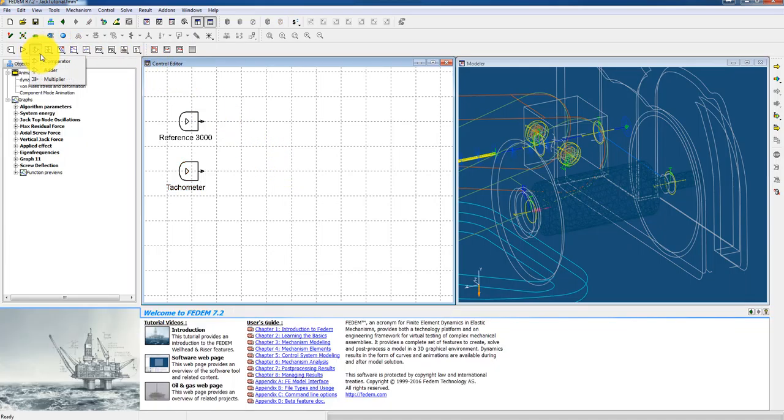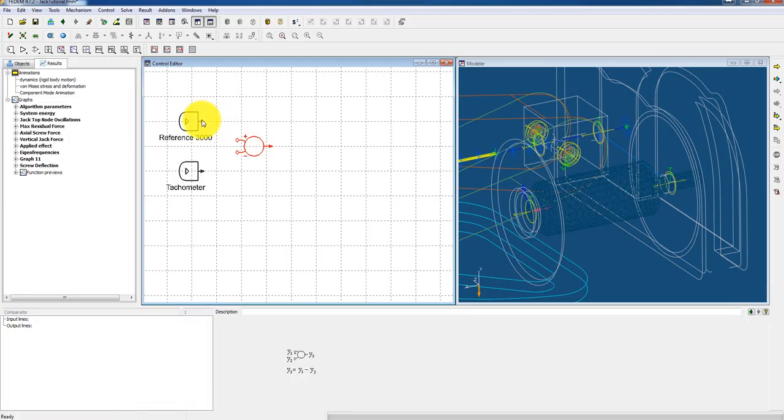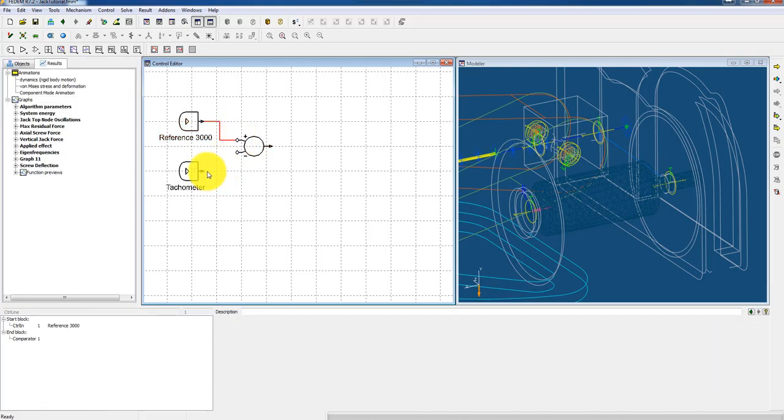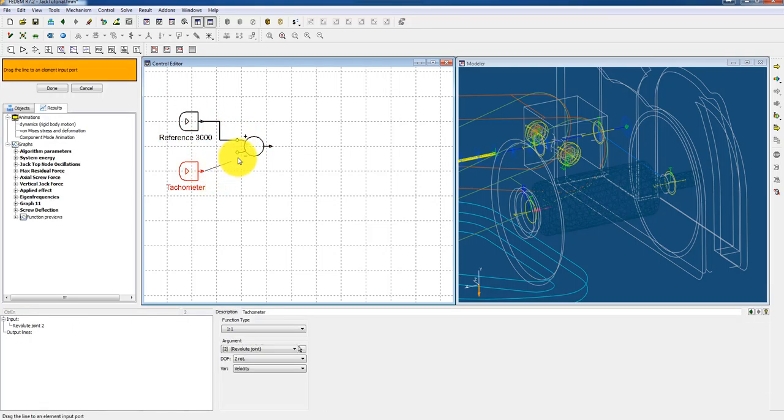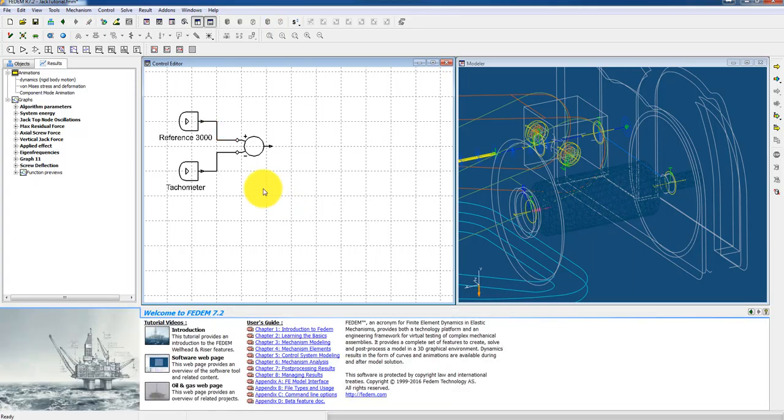And then I need a comparator. Because I want to calculate the deviation between the reference speed and my measured speed. Clean up the lines a bit here. Like this.